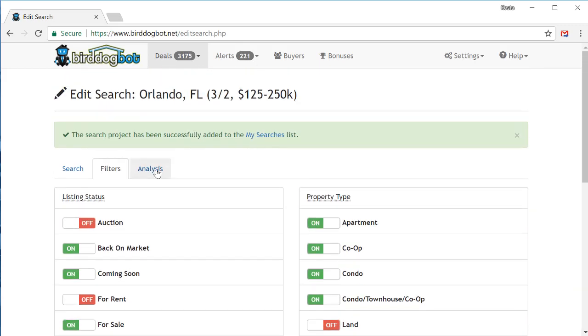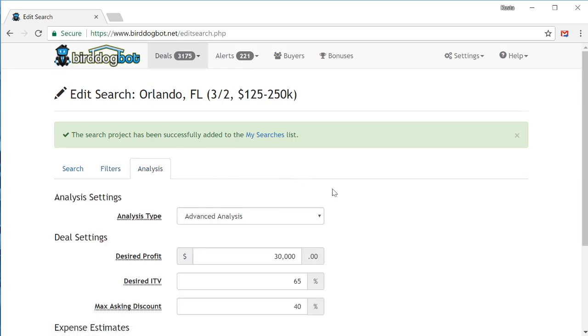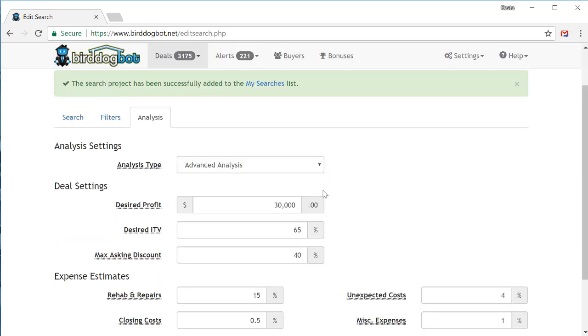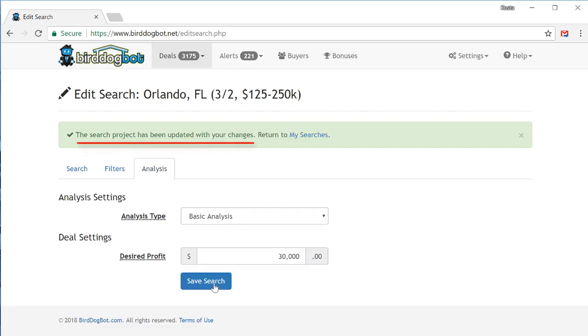Also, you can tell BirdDogBot how to analyze these properties on the analysis tab. We won't get into the details behind this tab for now as there's an in-depth tutorial in our knowledge base. So for now, let's just stick with a basic analysis with a $30,000 profit. So that's it. Easy peasy. Just save your search project and BirdDogBot is away to the races, searching for and analyzing properties for you.